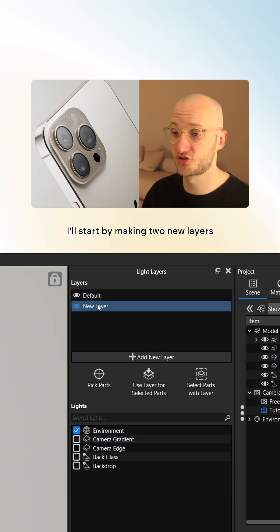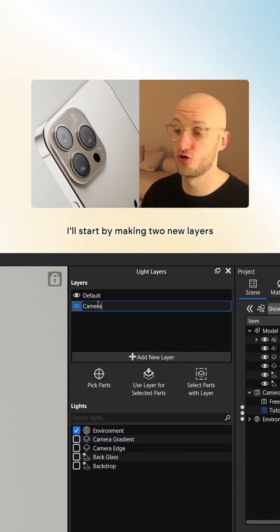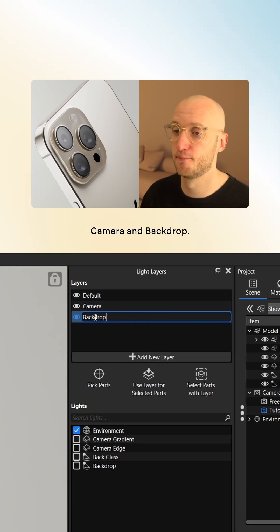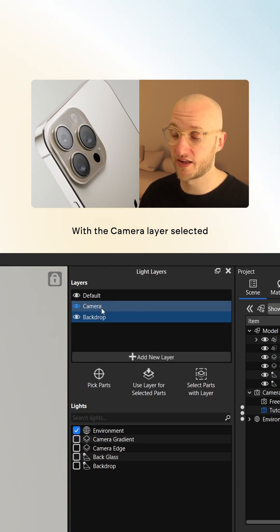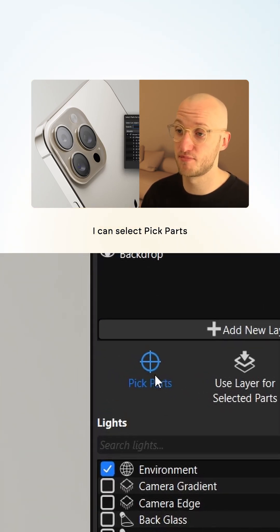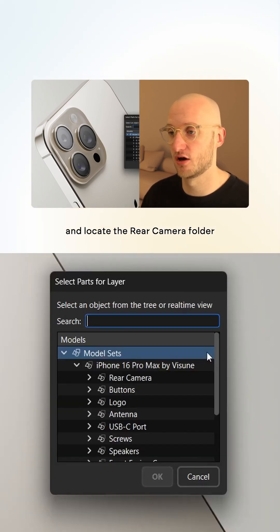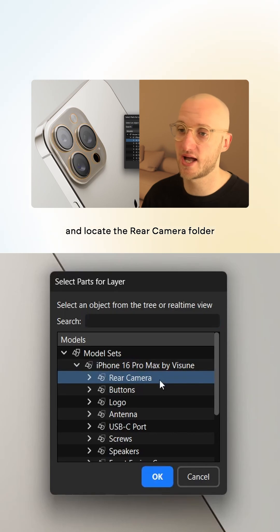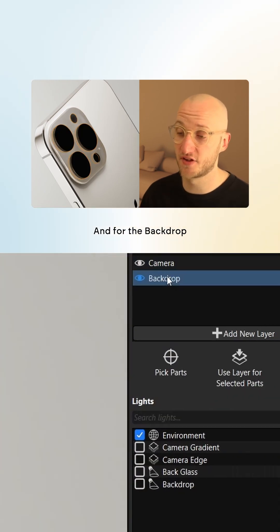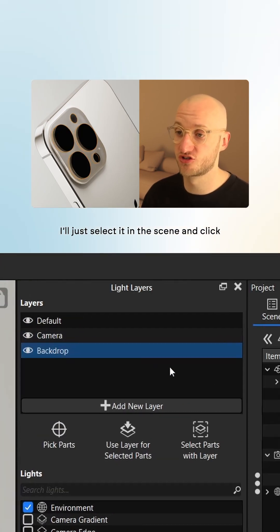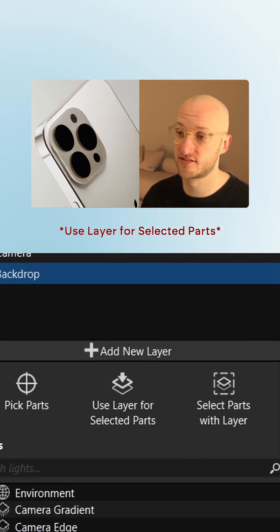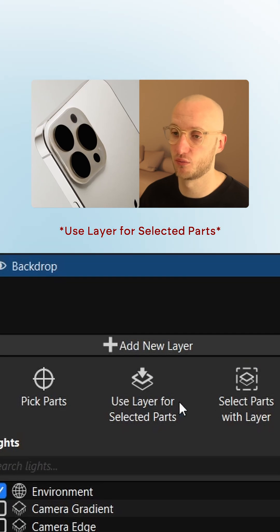I'll start by making two new layers: camera and backdrop. With the camera layer selected, I can select Pick Parts and locate the rear camera folder from the tree. And for the backdrop, I'll just select it in the scene and click Select Parts with Layer.